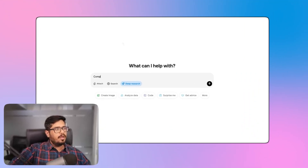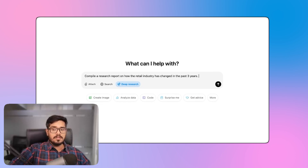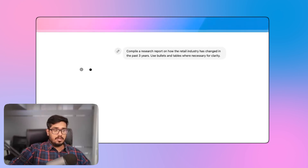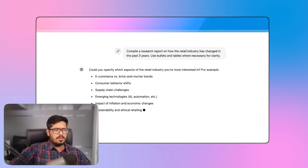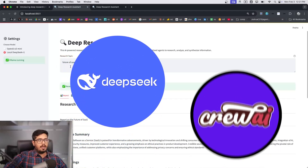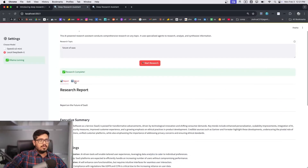A few hours back, OpenAI announced Deep Research, which is essentially an agent that will do deep research before giving you an answer. It's very useful for scenarios like doing a PhD, market research, or basic marketing research. Here's the demo of how it looks, and I thought why not create an agent using DeepSeek R1 and CrewAI to replicate something like this.